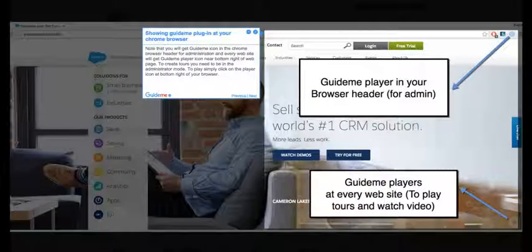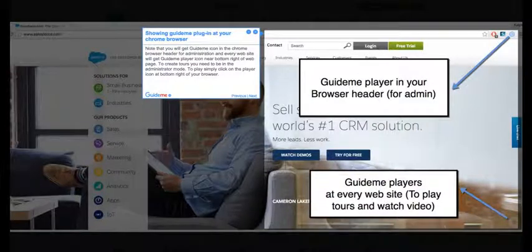Step 4: Showing GuideMe plugin in your Chrome browser. Note that you will get GuideMe icon in the Chrome browser header for administration and every website will get GuideMe player icon near bottom right of web page.